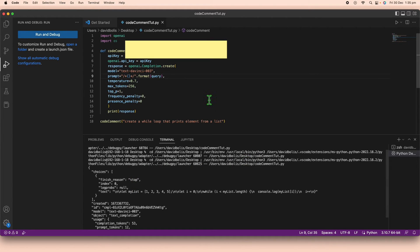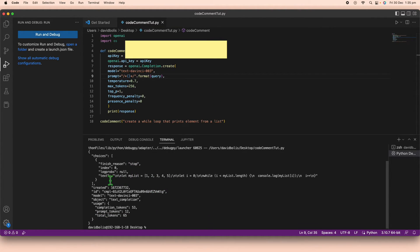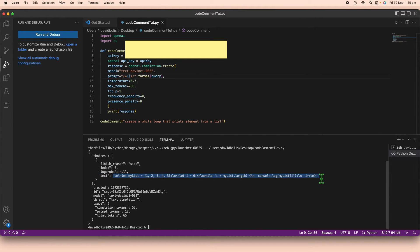There we go — we got a response. We can see the prompt was sent, and inside the response we find our generated code. It created a list called 'my_list' and then a while loop that iterates over it. The output works, but the formatting isn't great, so let's clean that up.